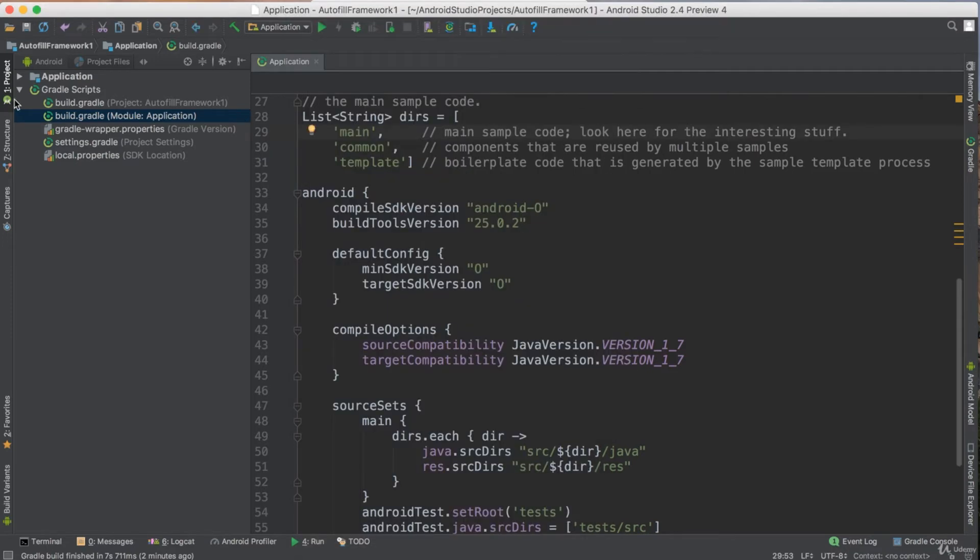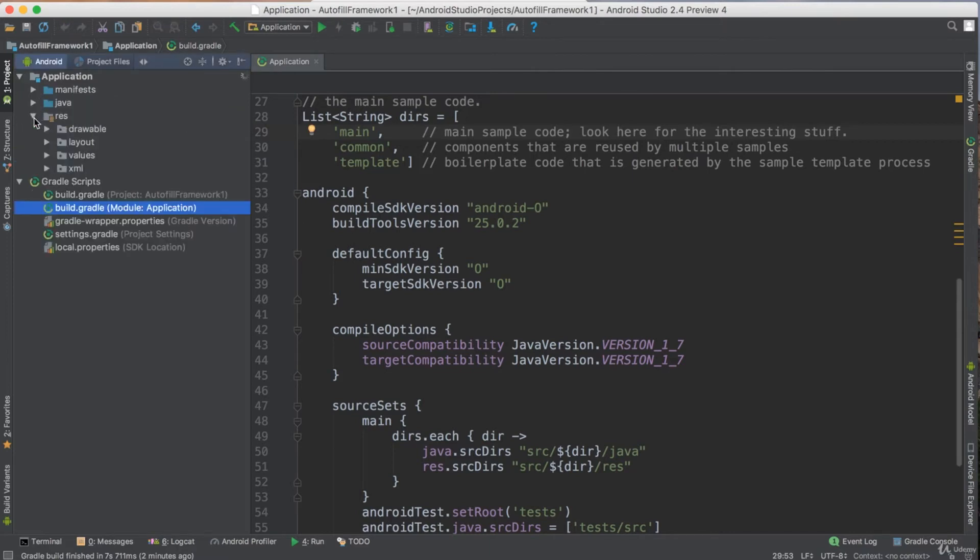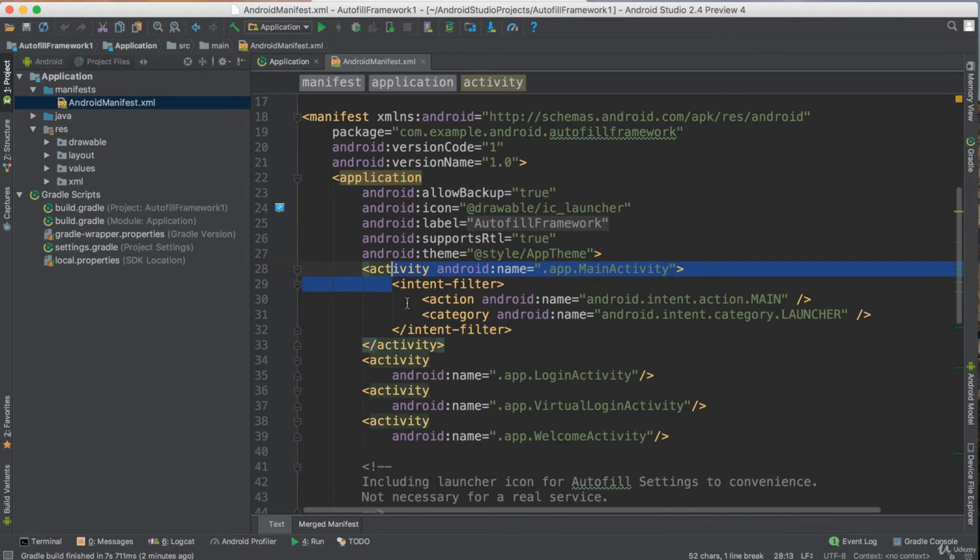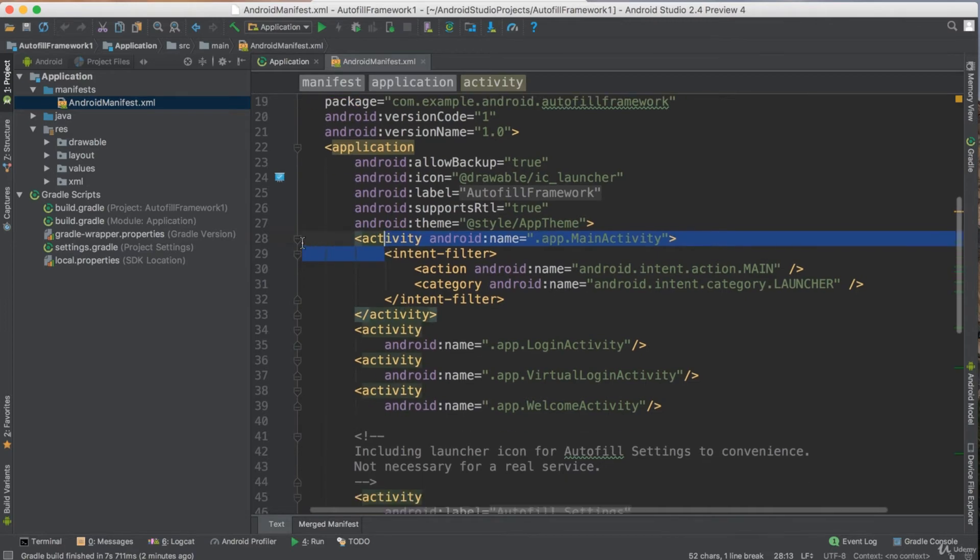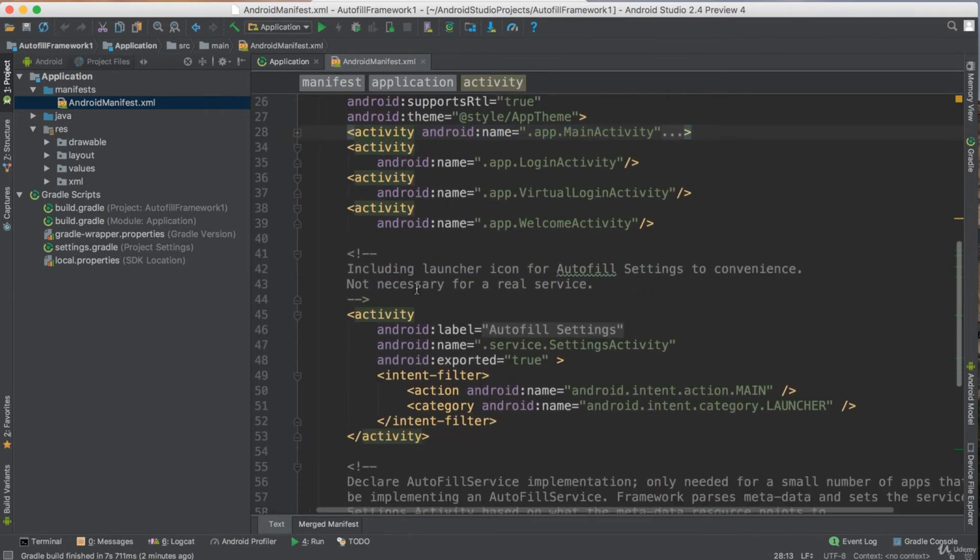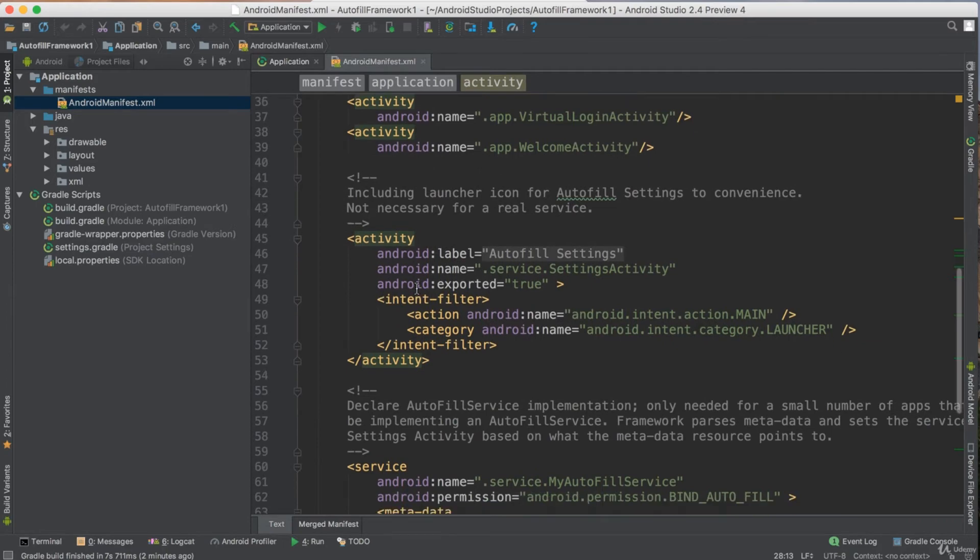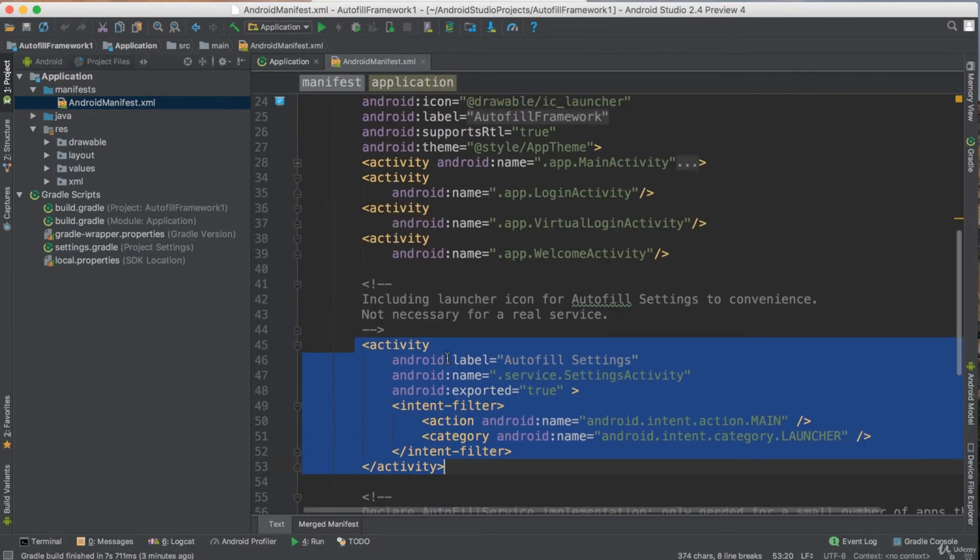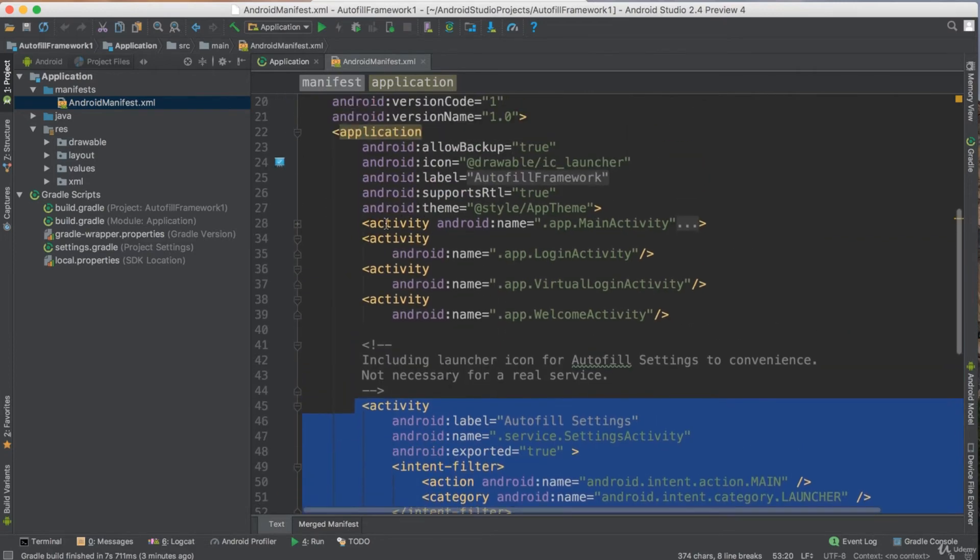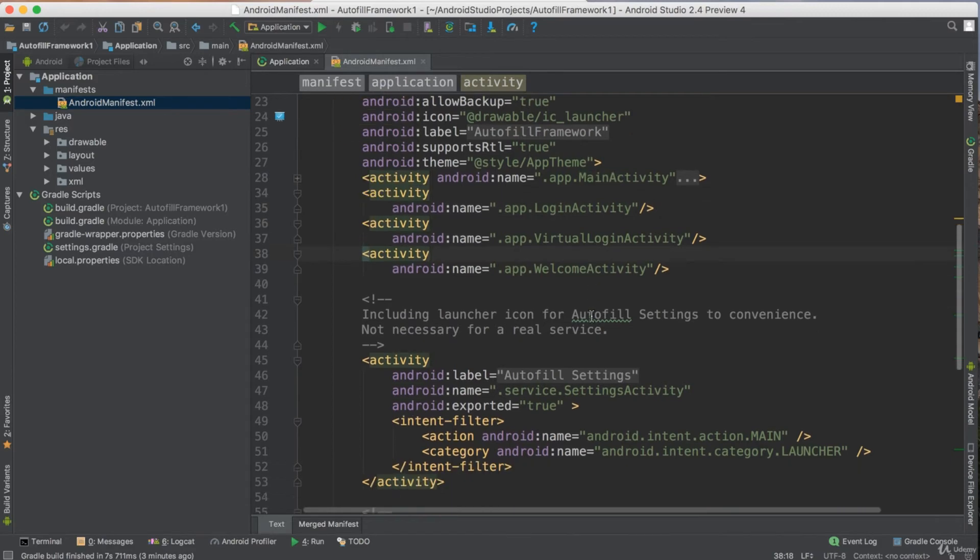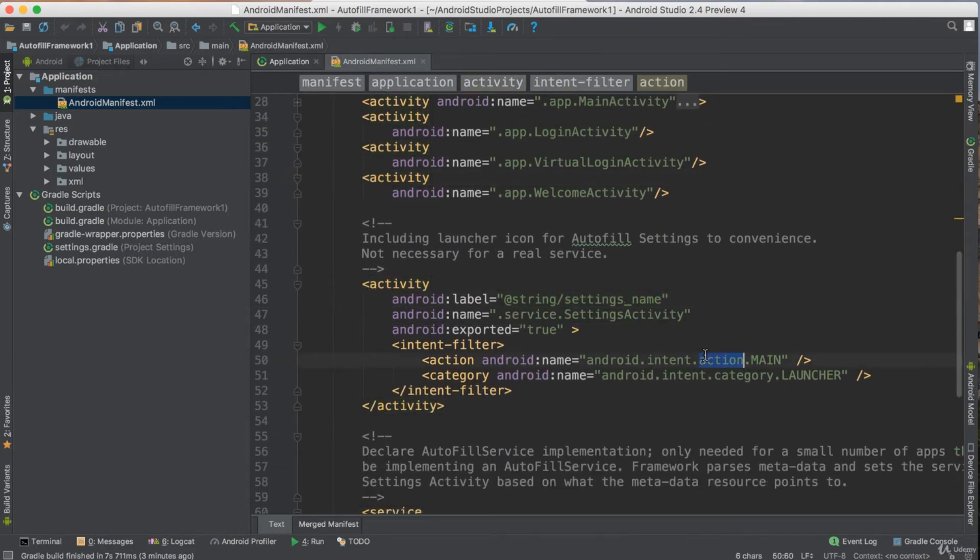So now the question is from where does it bring this data and how can it do autocomplete for me? Here are some tips. First of all, if you go here to manifest, this is the application and these are the activities that you have. Some specific activities for your application - this is normal application. Here you have another activity for autofill settings. It's totally different from your application activity. This is your application activity, and this is another activity for the autofill settings.